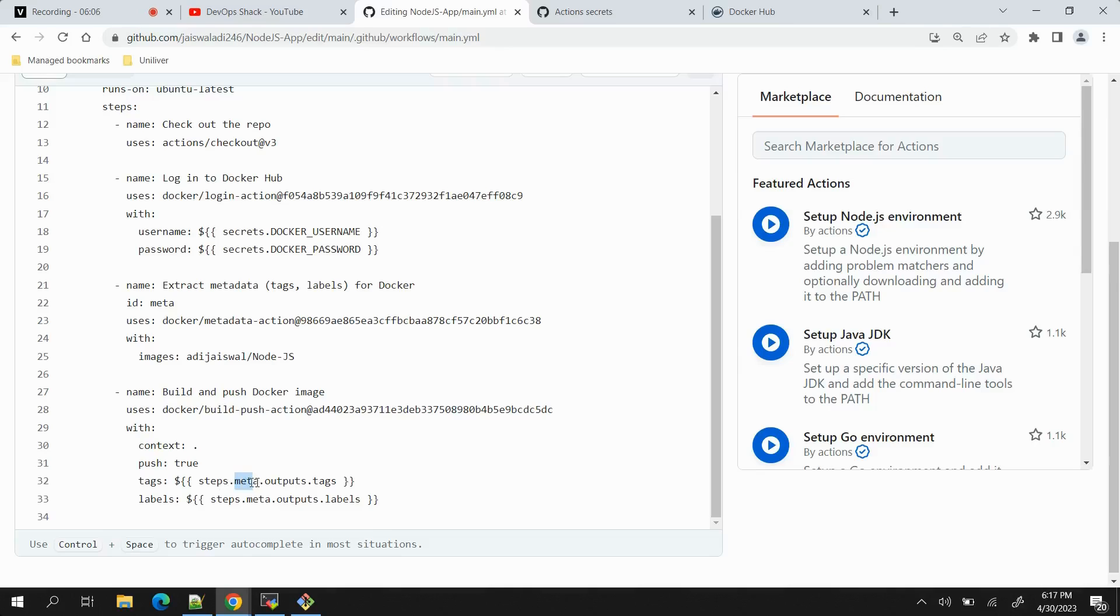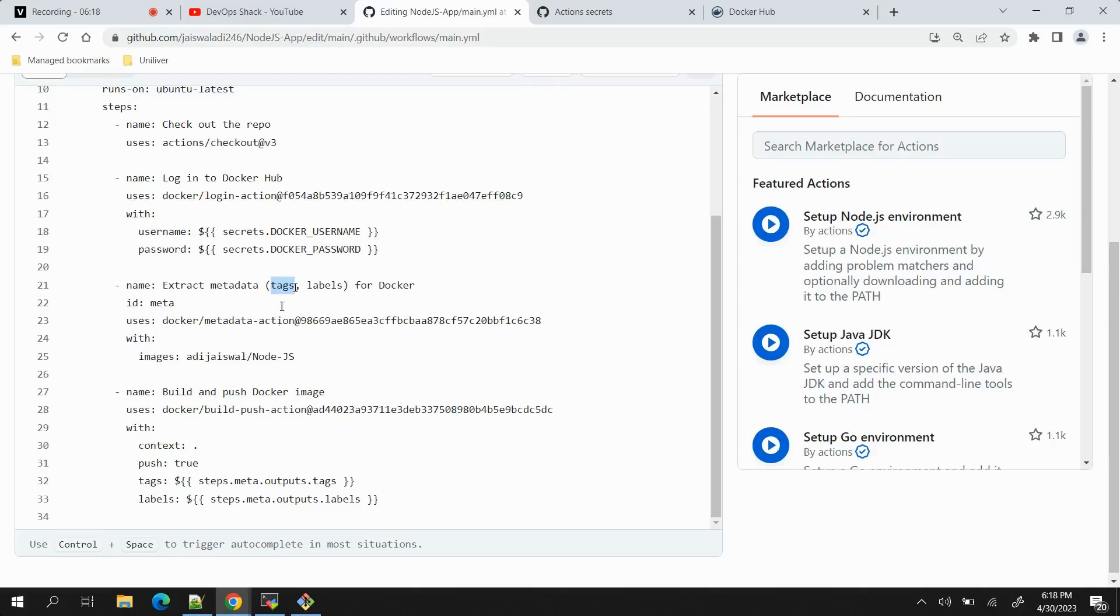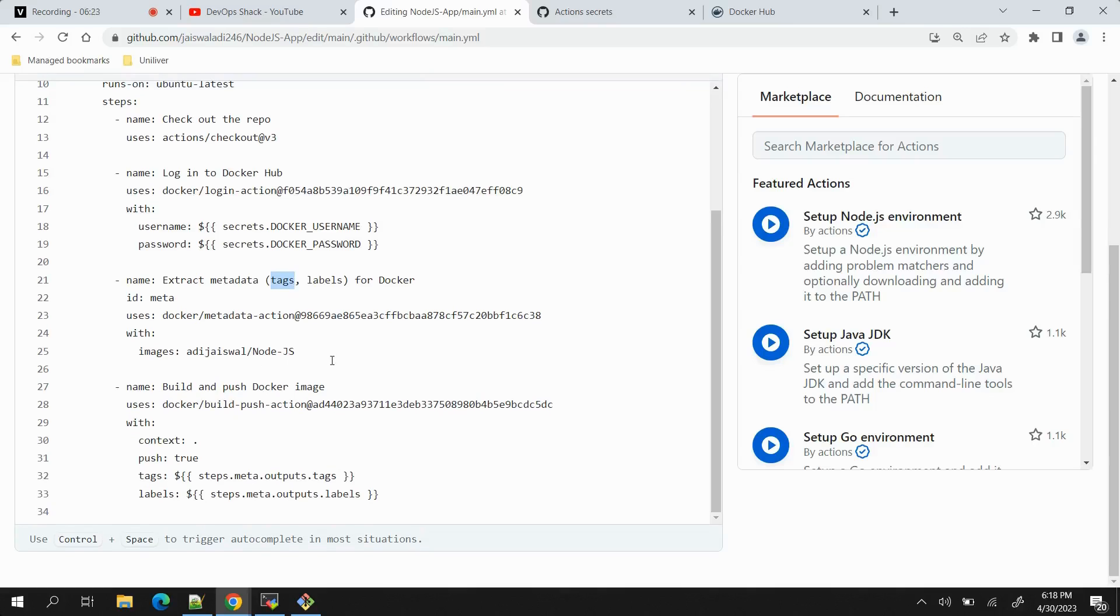The meta step which is this one, ID is meta, so the output of this - tags and labels, these two things are coming from here. Tags, the value of tags will be coming as master and that will be the name of tag.